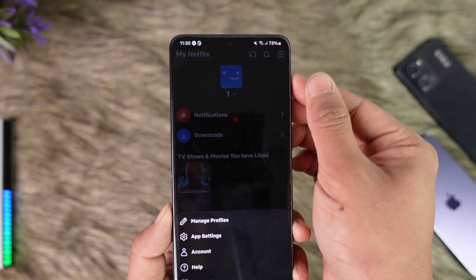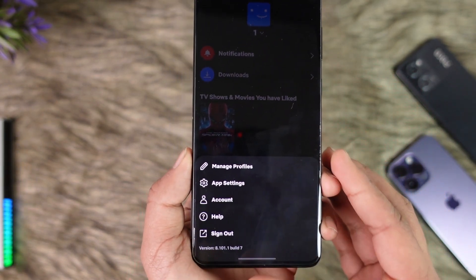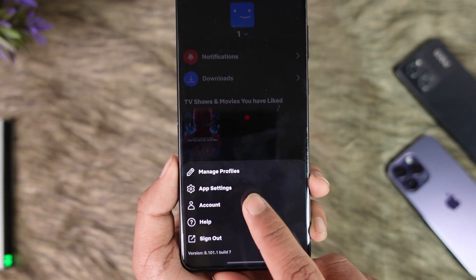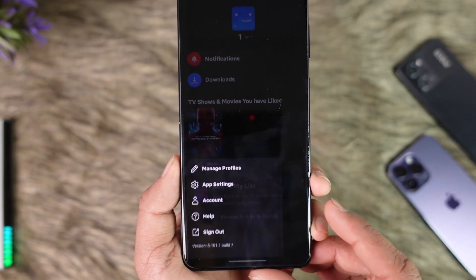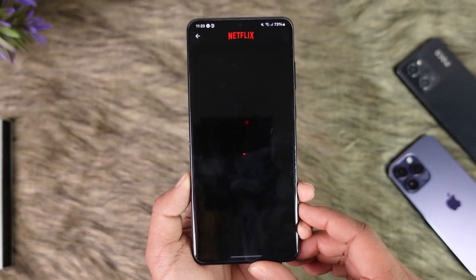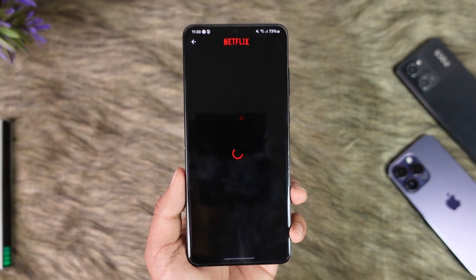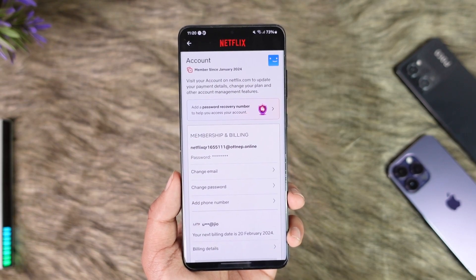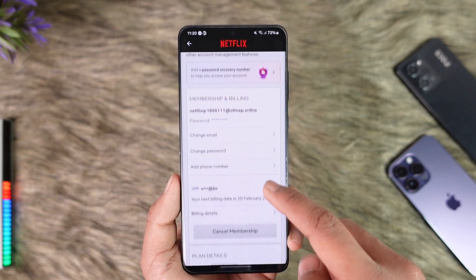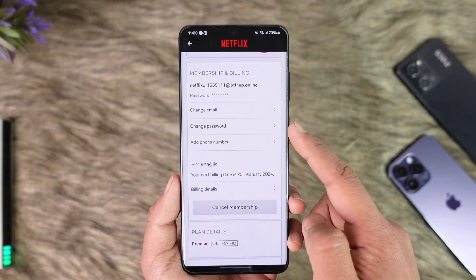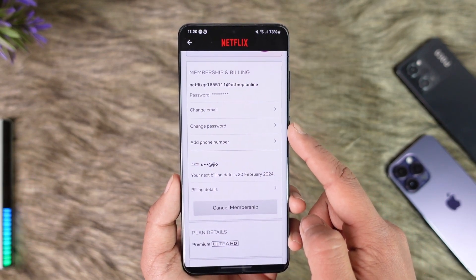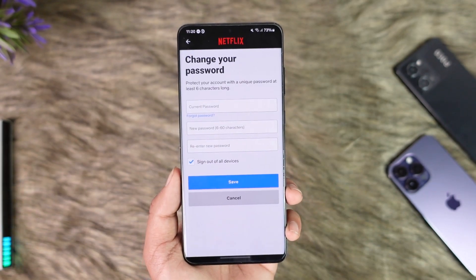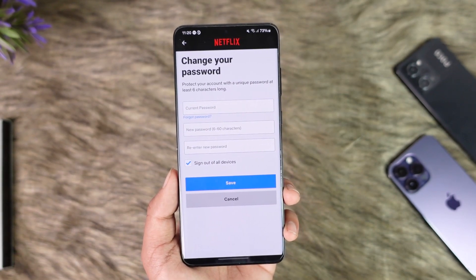Then tap the three lines option located at the top right-hand side. From the bottom, simply go to the option that says 'Account.' Once you come to the Account tab, you'll land on a page where one of the options is 'Change Password,' so tap that.